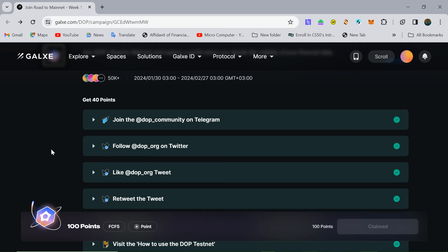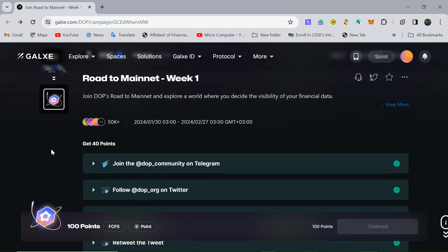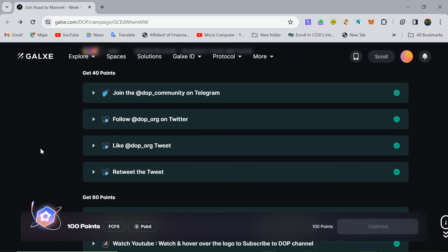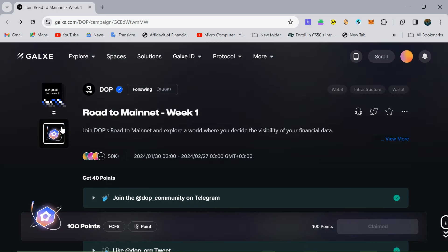Salam ya Master Crypto Family. Hope you guys are doing good. Today's video is about the DOP protocol.